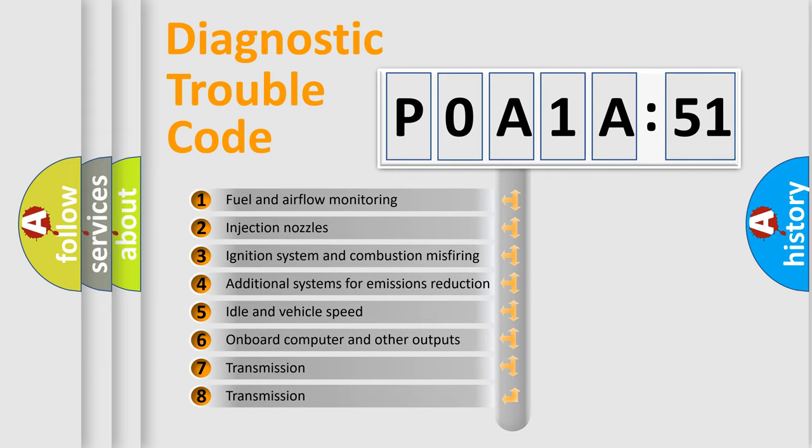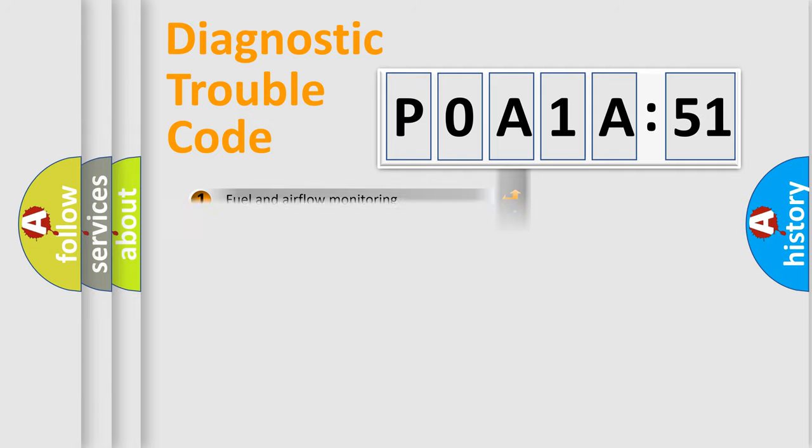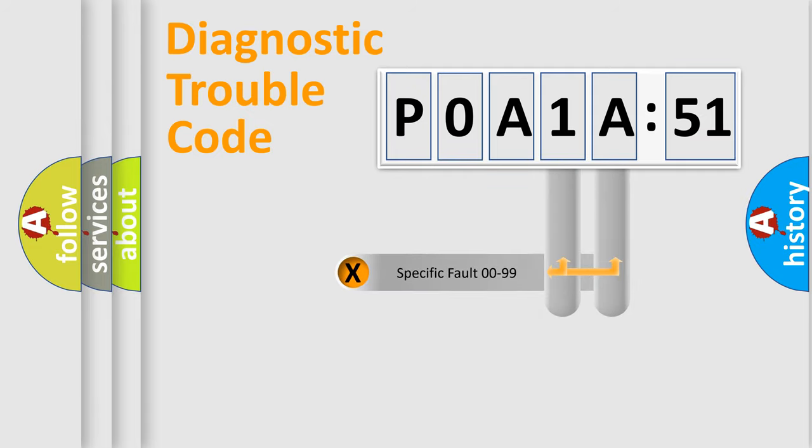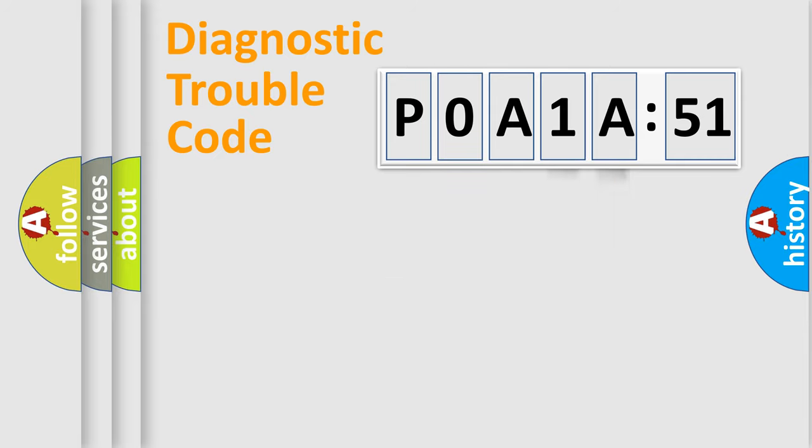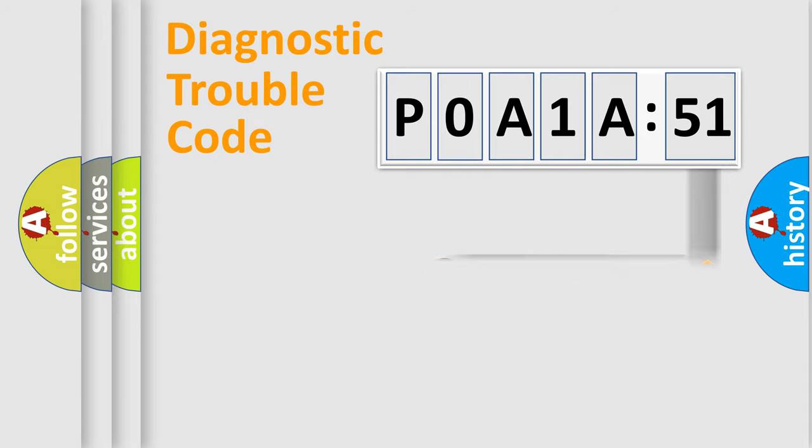The third character specifies a subset of errors. The distribution shown is valid only for the standardized DTC code. Only the last two characters define the specific fault of the group. The add-on to the error code serves to specify the status in more detail.